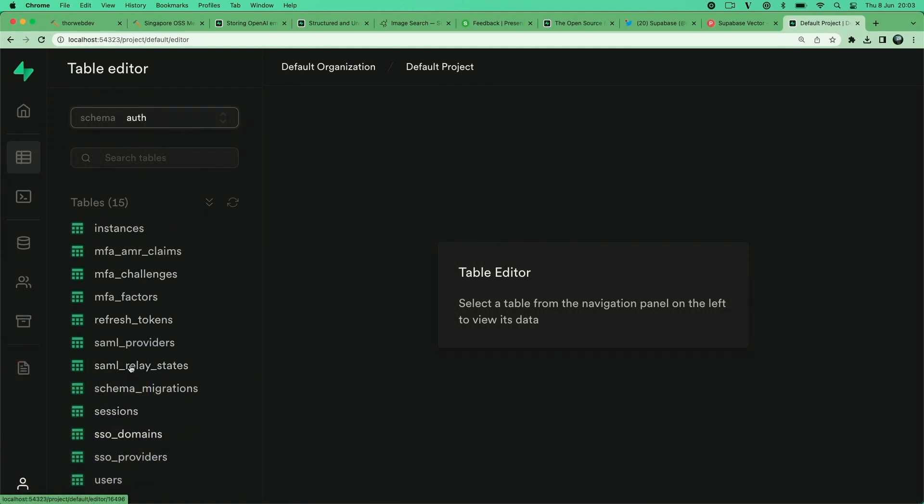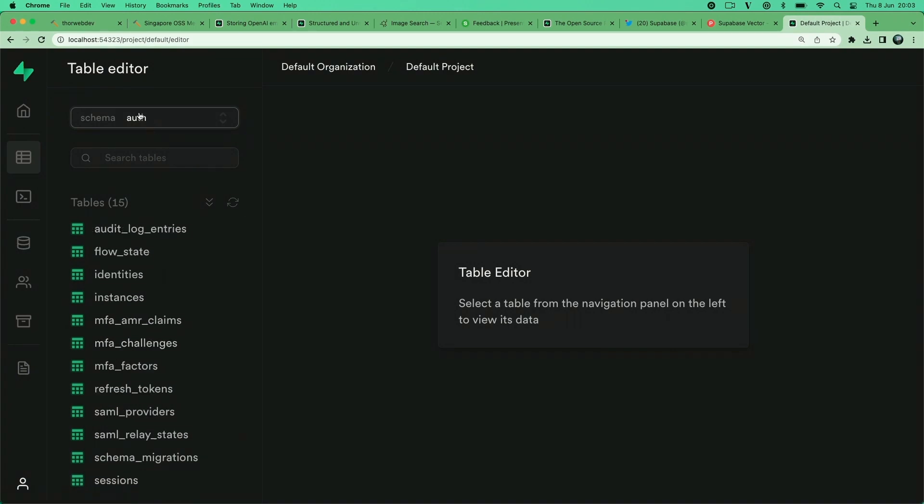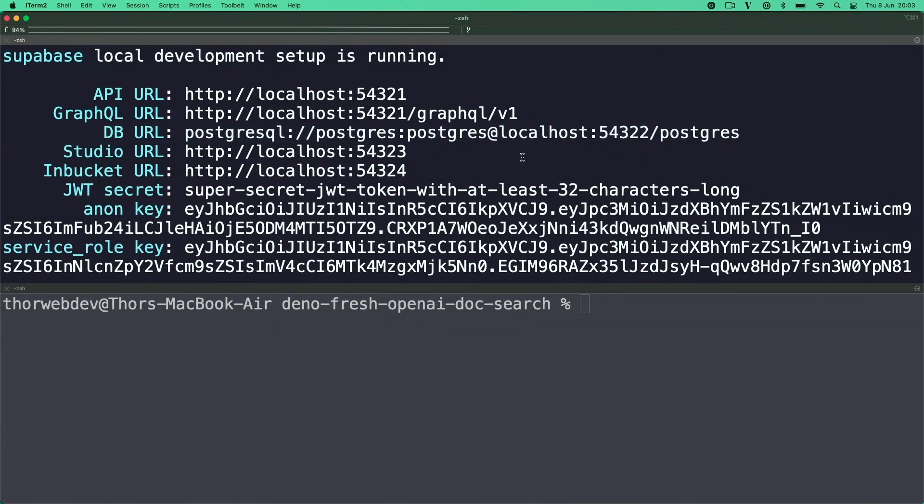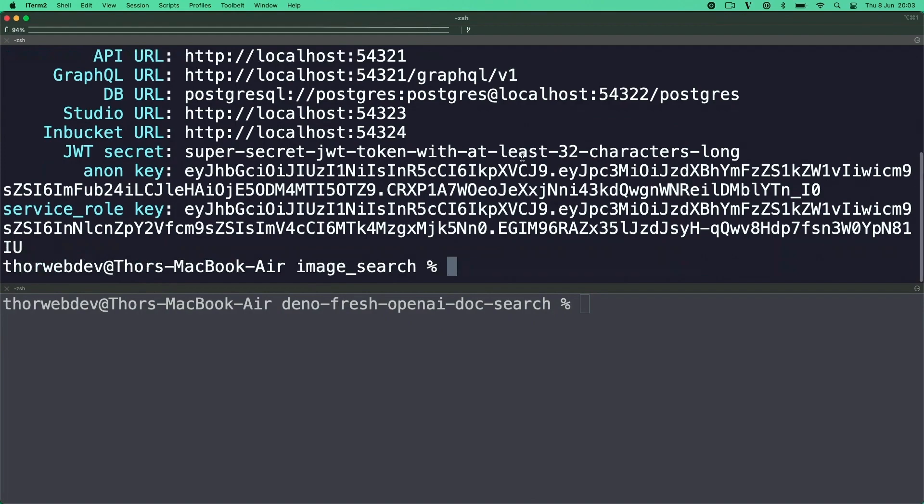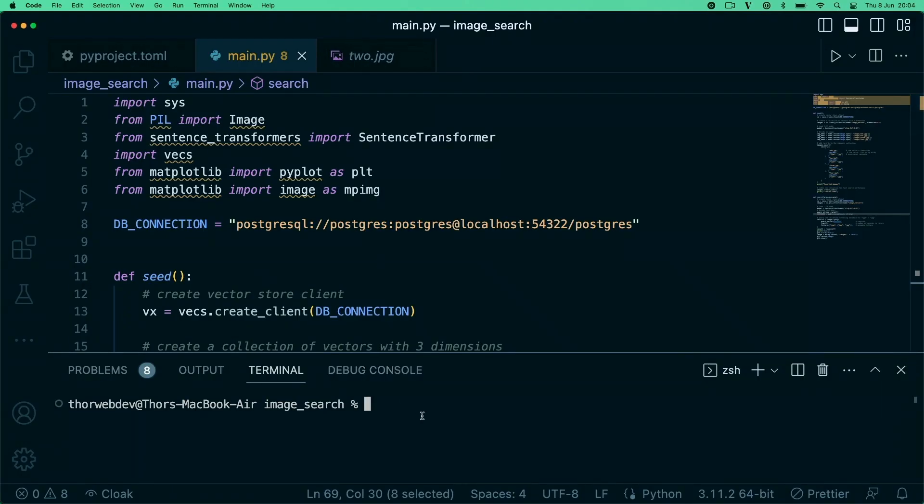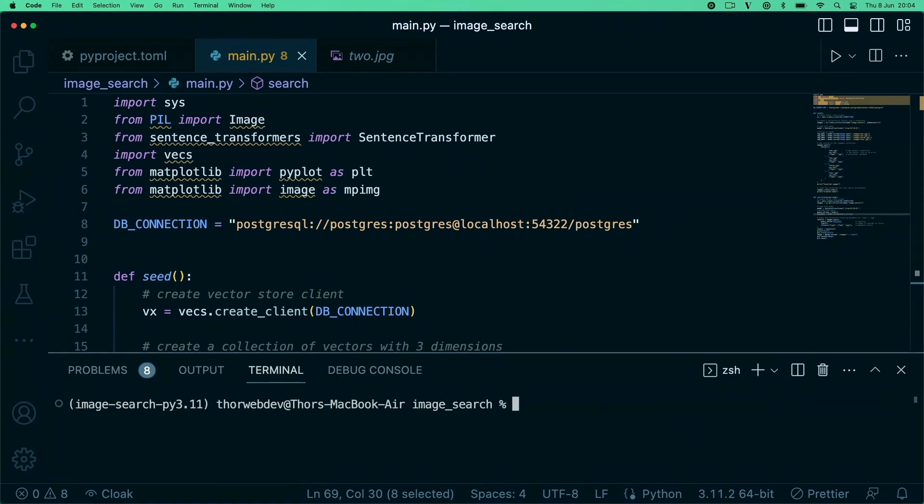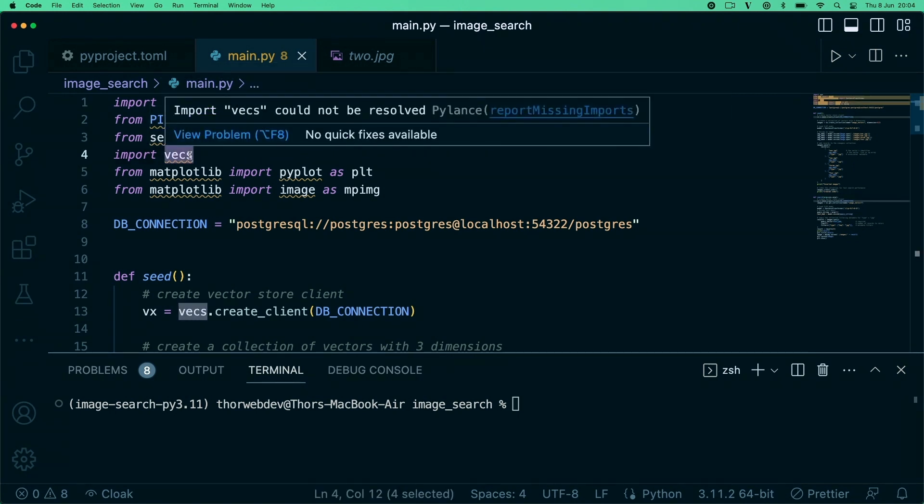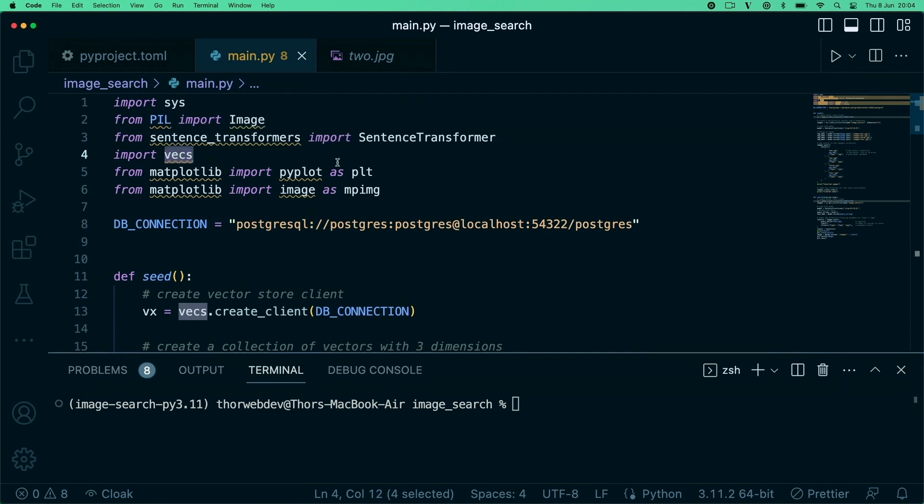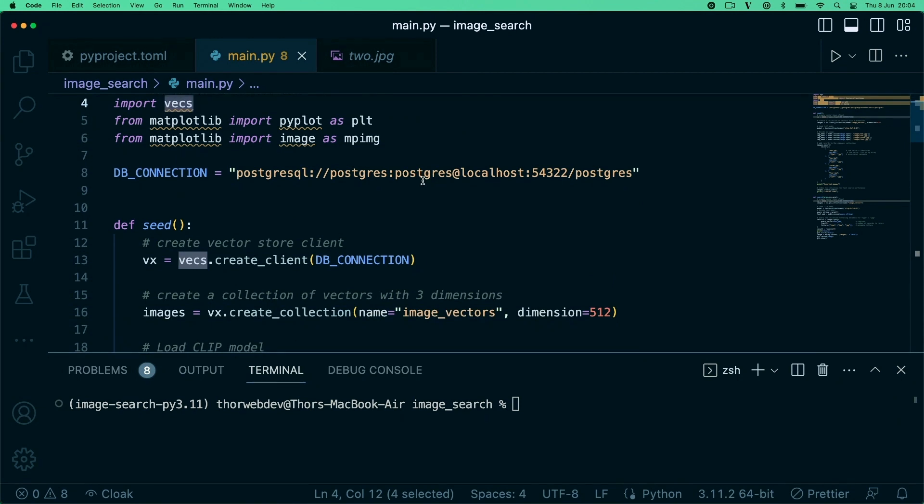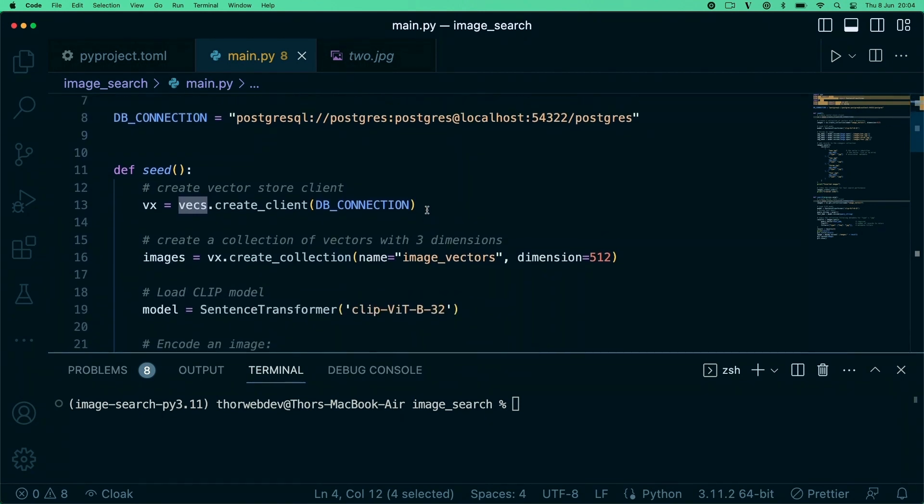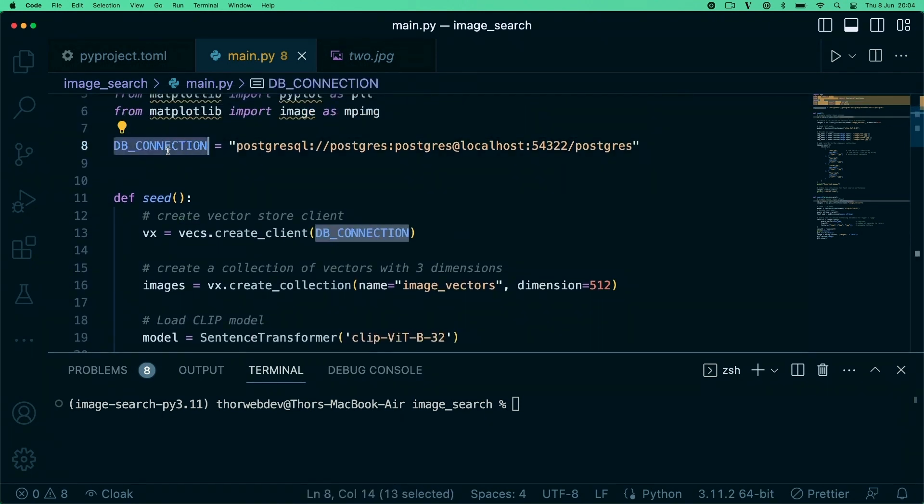If we now look at this example here, I'm just using Poetry to run this, which is kind of like NPM but for Python. Here I'm just using VEX, our Python client for handling vectors and embeddings. I have here my database connection, basically just instantiating a VEX client with my database connection locally on my machine.